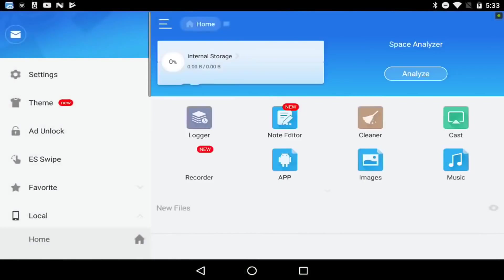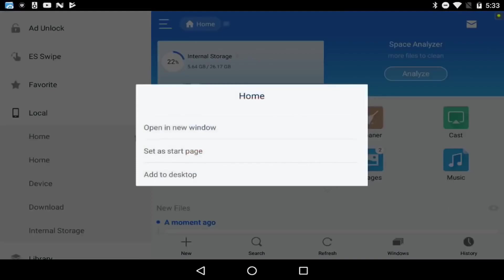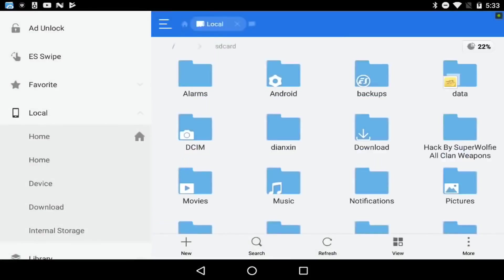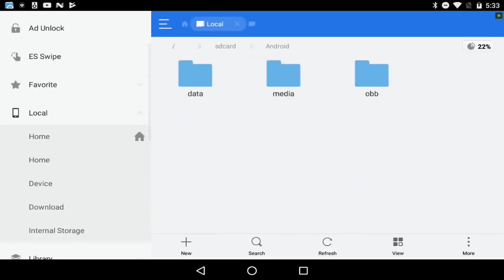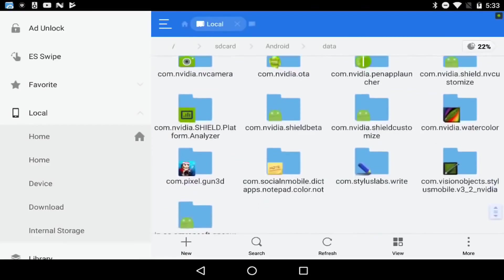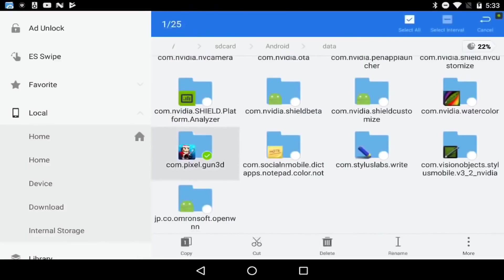What you're going to do is go back into ES File Explorer. You're going to go to home - the second home button. Then go to Android, then Data. You're going to scroll all the way down until you find Pixel Gun 3D, hold it down until it pops up like that.